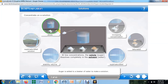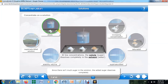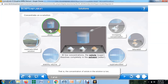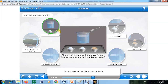Sugar is added to a beaker of water to make a solution. Since there isn't much sugar in the solution, the added sugar dissolves completely. The concentration of solute in the solution is low. Concentration is the amount of solute dissolved in a given amount of solution. At low concentrations, the solution is dilute.